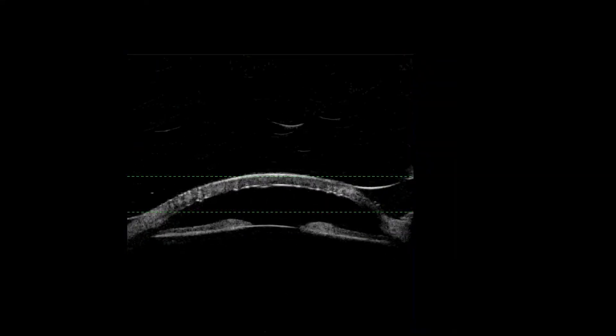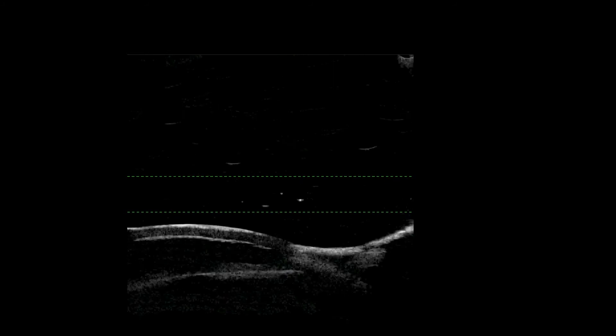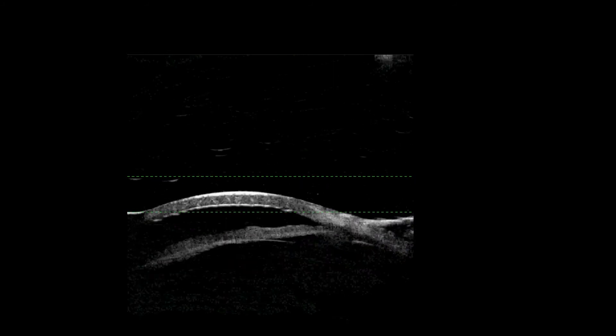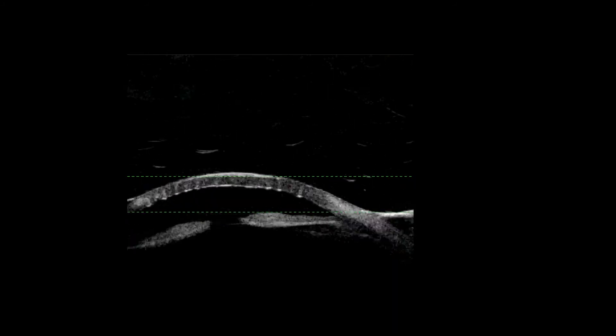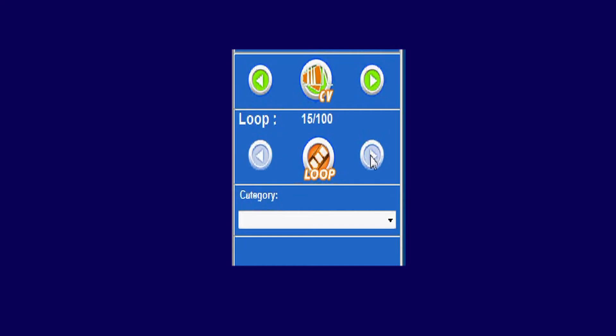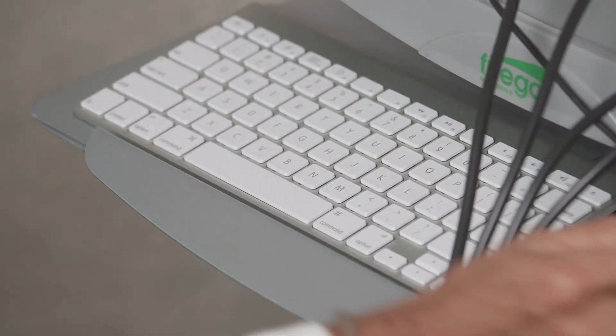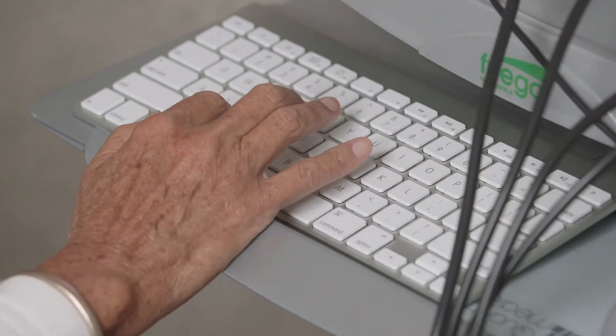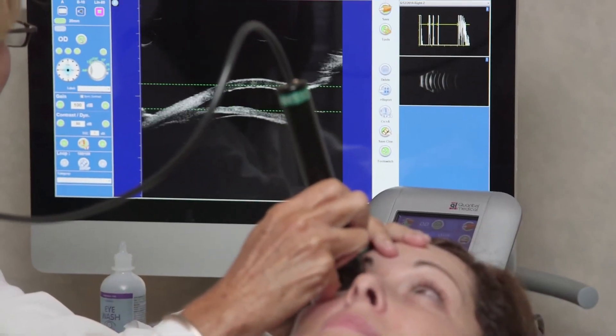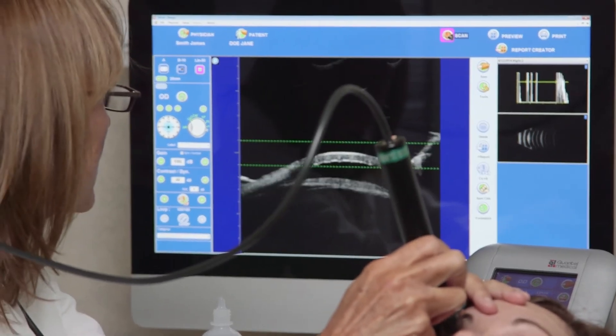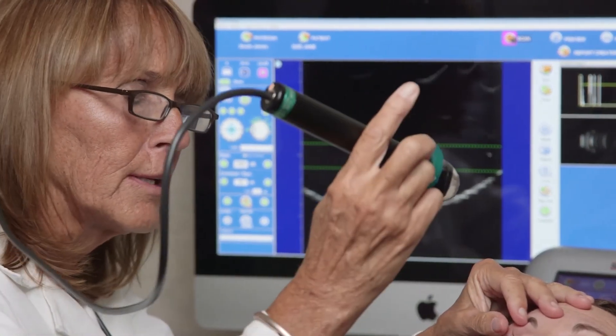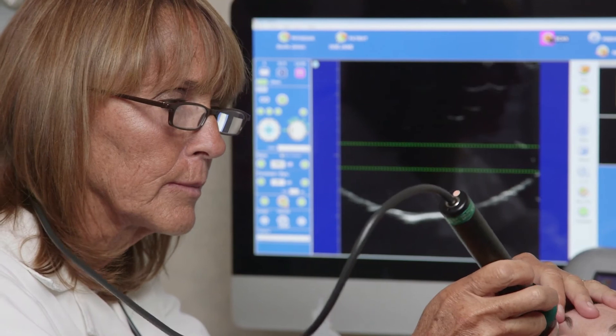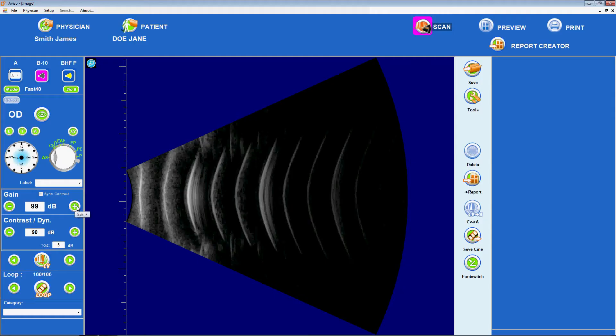The Aviso-S CineLoop tool records a sequence of scan images, up to 100 images, which can be reviewed by the examiner in a continuous loop by pressing the loop icon to start and stop or one by one using the arrow icons surrounding the loop icon. If desired, the keyboard can also control the CineLoop functions. C starts and stops the CineLoop. B selects the previous image in sequence. And N selects the next image in sequence. By default, the CineLoop function is set to capture 100 images.